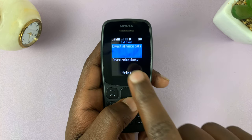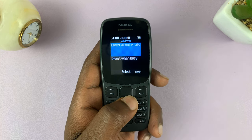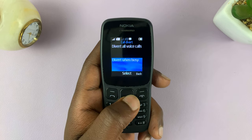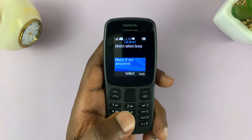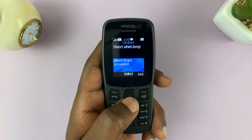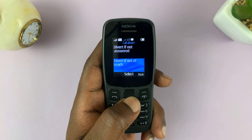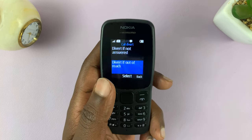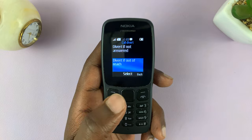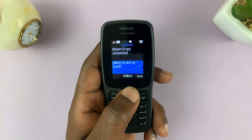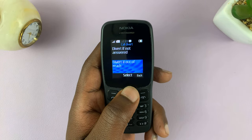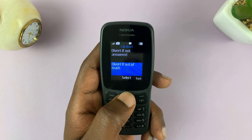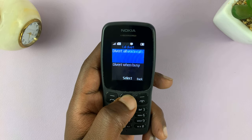You can choose to divert all calls. You can choose to divert only when this phone is busy. You can choose to divert only when this phone is not answered. And also, you can divert if this phone is out of reach or when there's no service on this phone. Choose how you want to divert calls and then select one of these options.